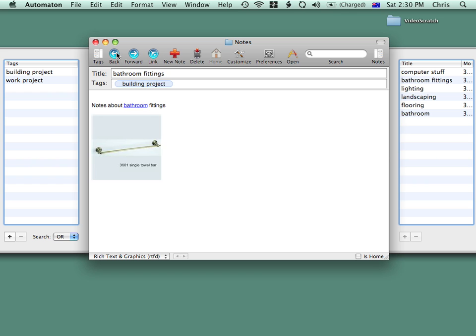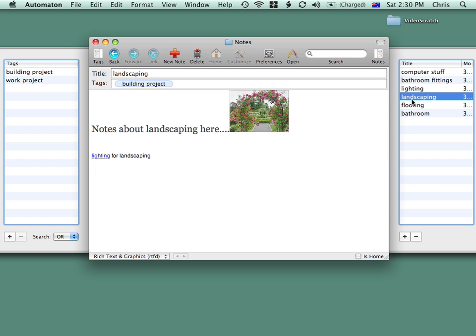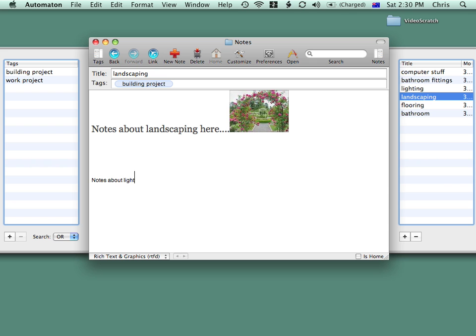If I refer to a note that's existing already in one of my new notes, it'll automatically be linked. Let's say I'm in Landscaping and I want to refer to Lighting to do with Landscaping. If I type in something about lighting, you'll see that it automatically becomes a link because we already have a note called Lighting.